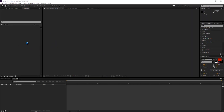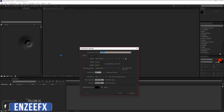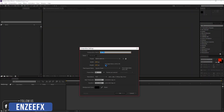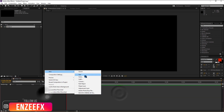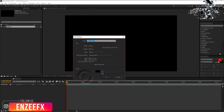Let's create a new composition. I am going to use HDTV 1080p settings. Create a new solid layer. We are going to make grid lines in this layer.